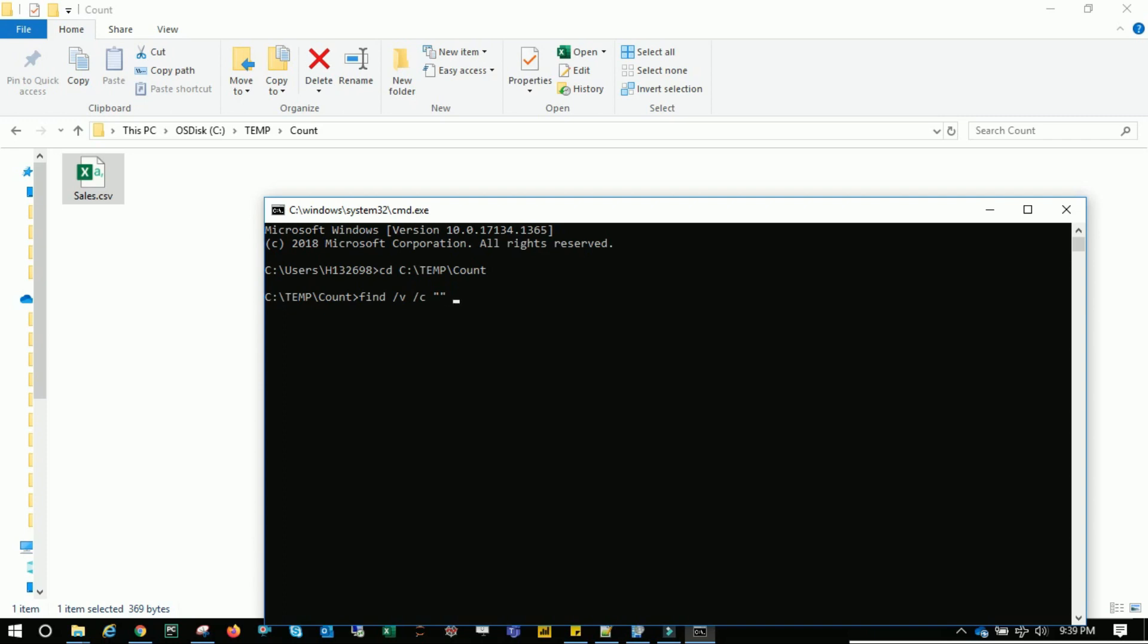And then the file we are working on sales.csv. Hit enter and there you see we have 10 records in the CSV file.